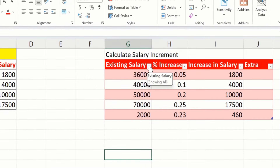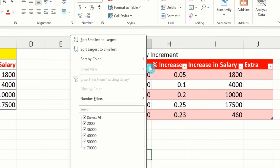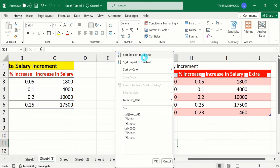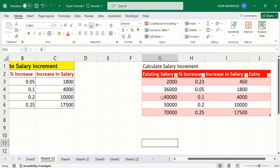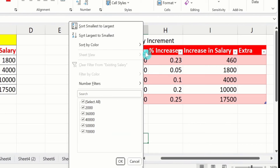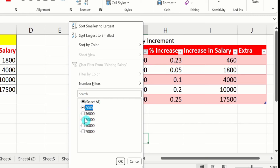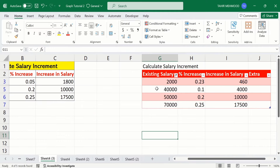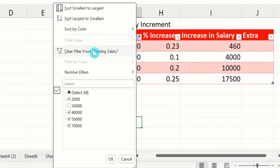If I click on this drop-down menu, here is the option of Sort Smallest to Largest. If I select this one, Microsoft Excel will sort these values. Again click here, and you can filter to display only selected data in this table. For example, I am not interested in displaying a particular value, so I will deselect it and select the remaining values. Click OK. Now you can see that particular row is removed. Again click here, and from here I will choose Clear Filter from Existing Salary, and all data will be displayed.